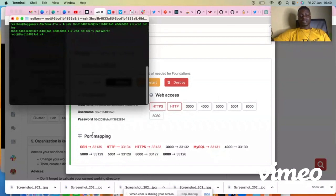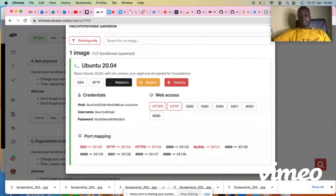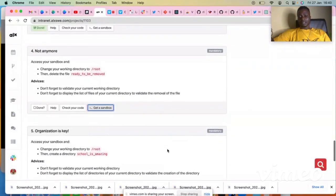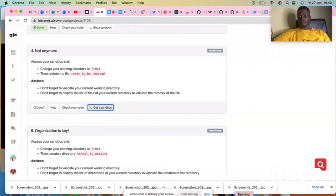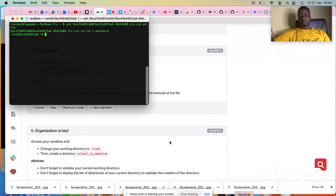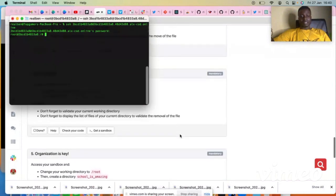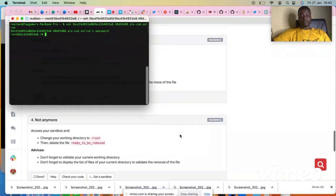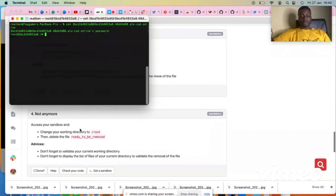So what you have to do, let's go to the project. The project says number four. You can read over here. Now I'll send a sandbox and then change your working directory to the root.